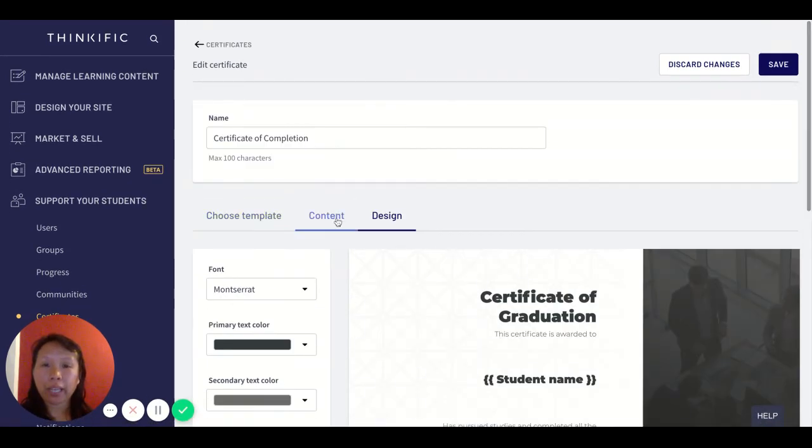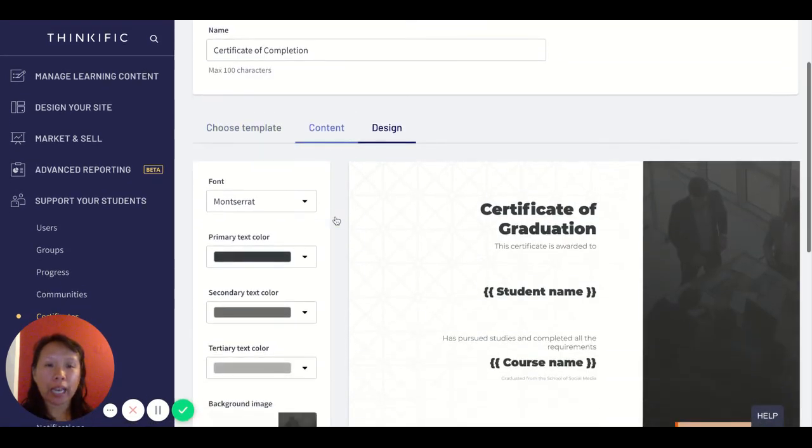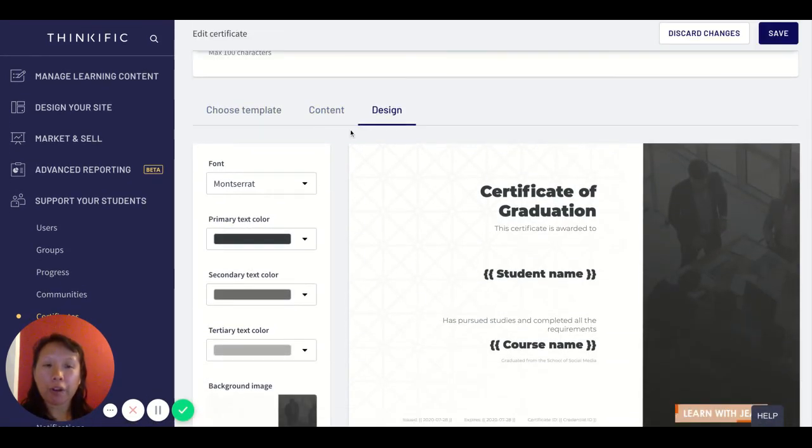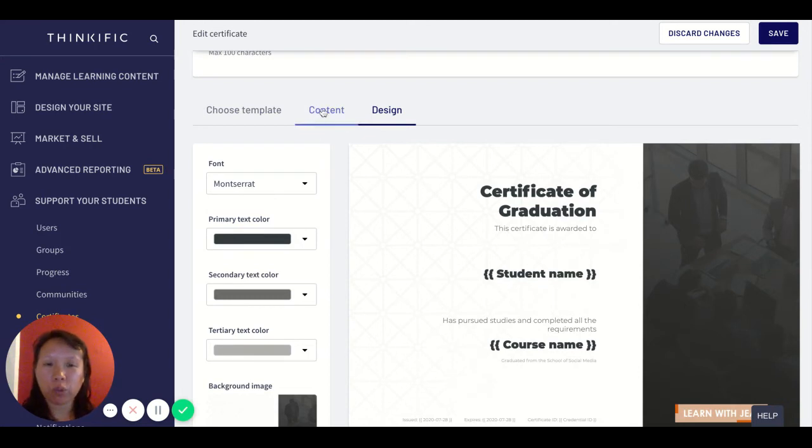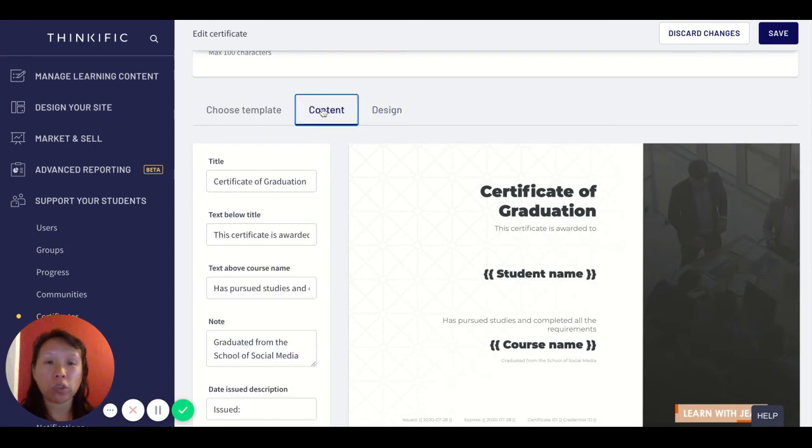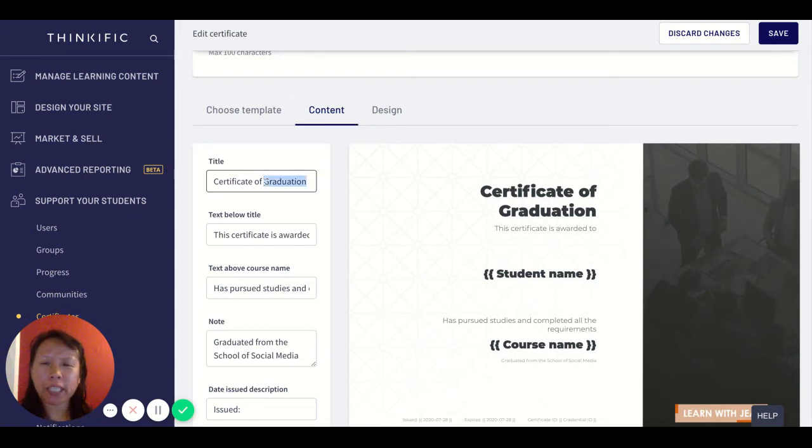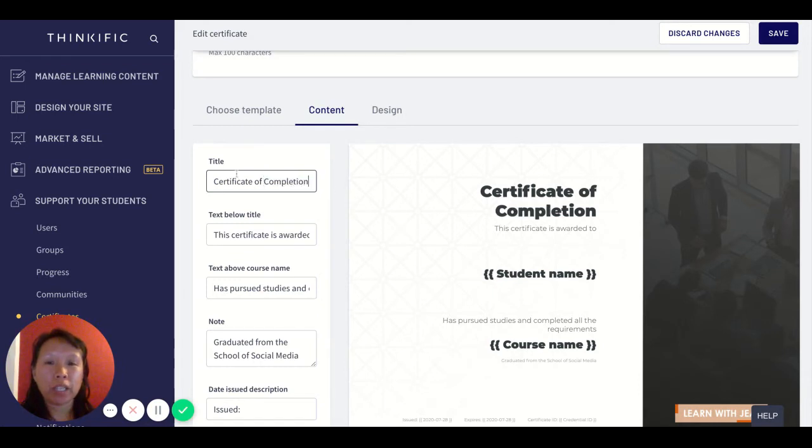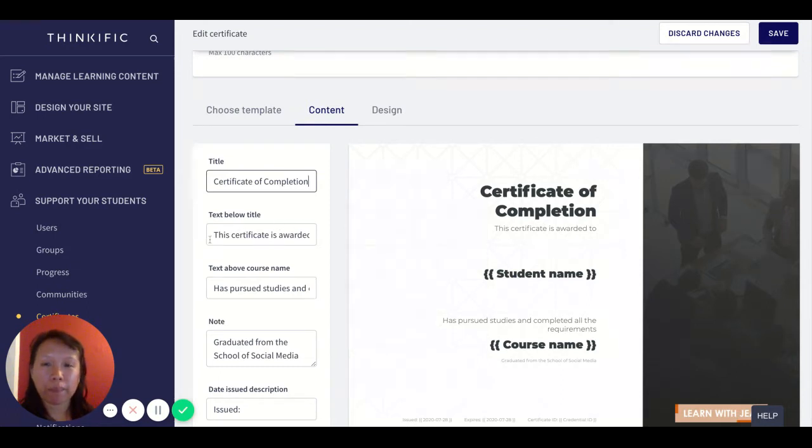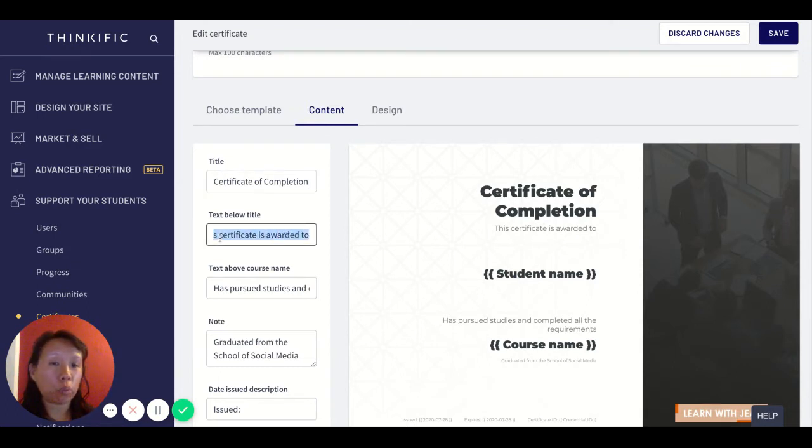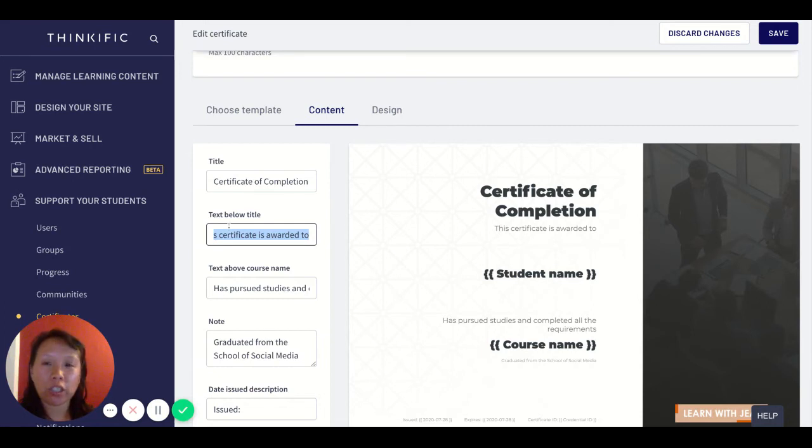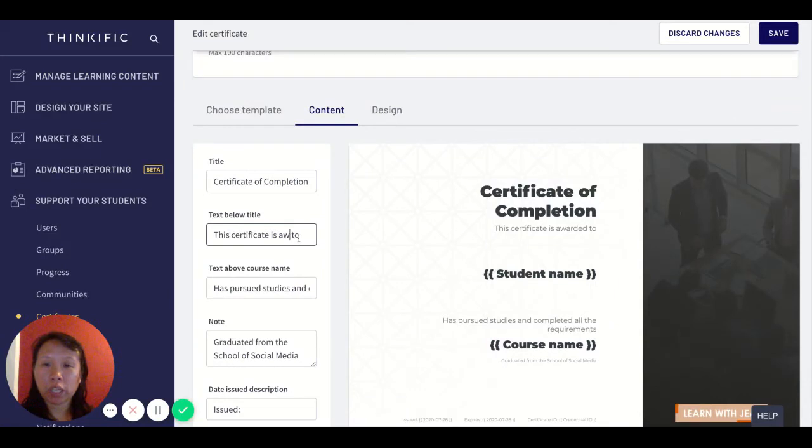In terms of the actual text and fields, there are some limitations and we'll do our best to work around with this first release. It says certificate of graduation, but let's say you want to just say certificate of completion. I'll change it to say certificate of completion. The field says certificate is awarded to and I think that's fine.